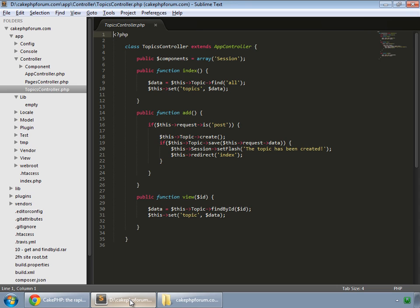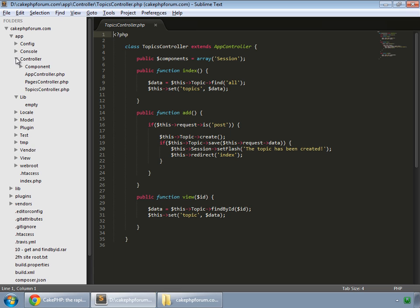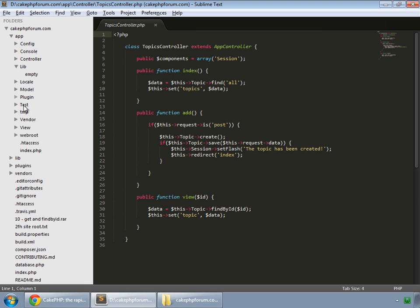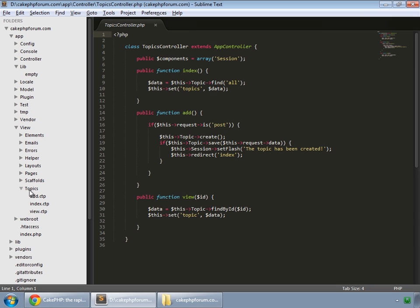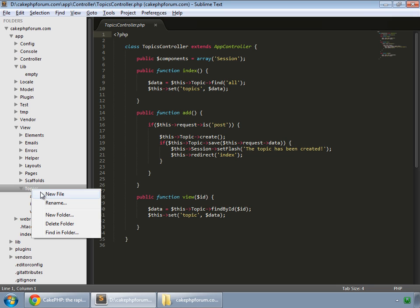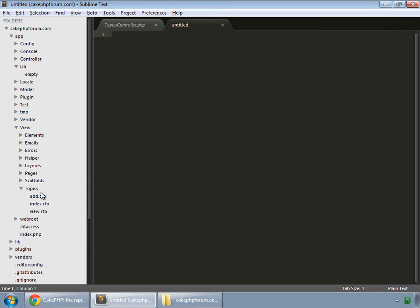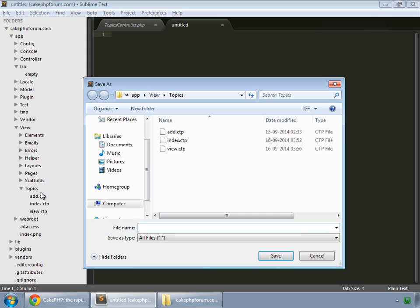Go to your editor, and inside view, topics, create a new file.